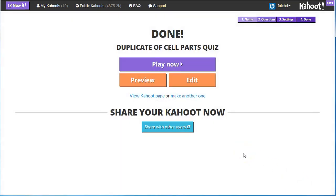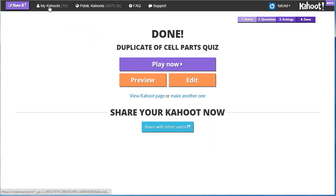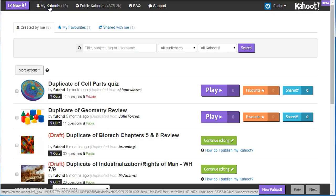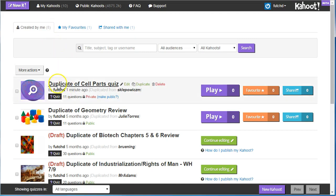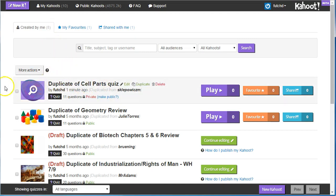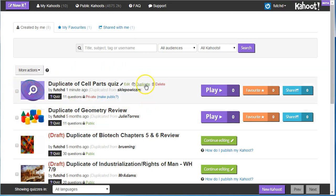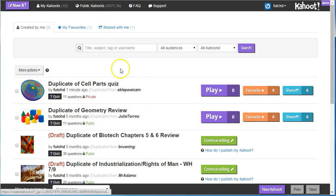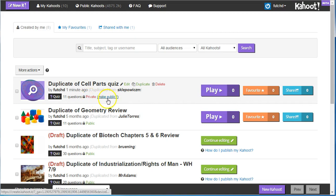Now I have this ready to play, preview, or edit. But what I want you to see now is that when I go into my Kahootz, I will see Duplicate of Cell Parts Quiz. So you'll notice this one as the one that I did an original duplicate in the public, but now it's mine for me to play, edit, and use. So it's private. I can make it public if I wish.